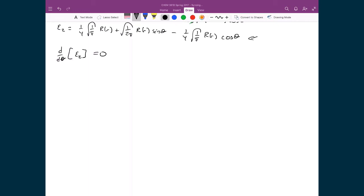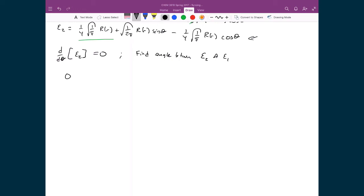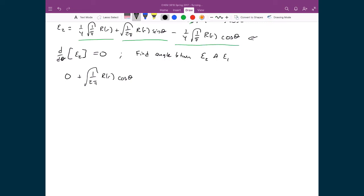We already know the answer is going to be 109.5°, but let's prove it. Taking the derivative of ξ2 with respect to θ and setting it equal to 0: the first term has no dependence on θ, so it contributes 0. The second term gives √(1/2π) × radial part × cosine θ. The third term gives +1/4 × √(1/π) × radial part × sine θ, since the derivative of cosine θ is negative sine θ, and it goes with the negative sign — all equal to 0.